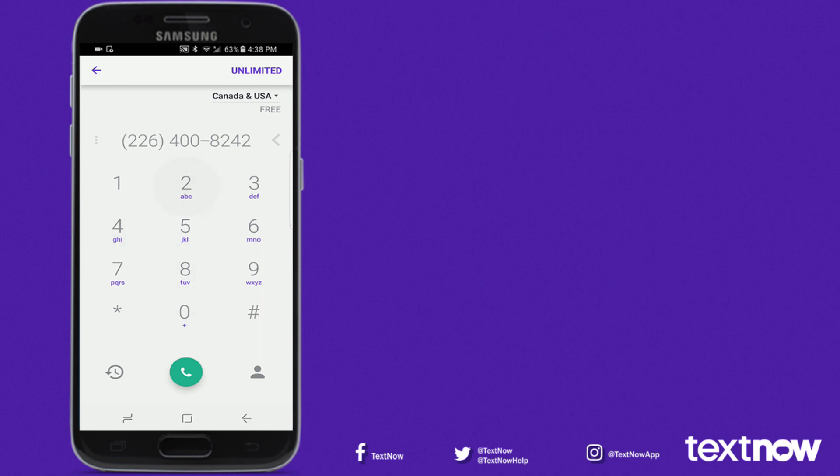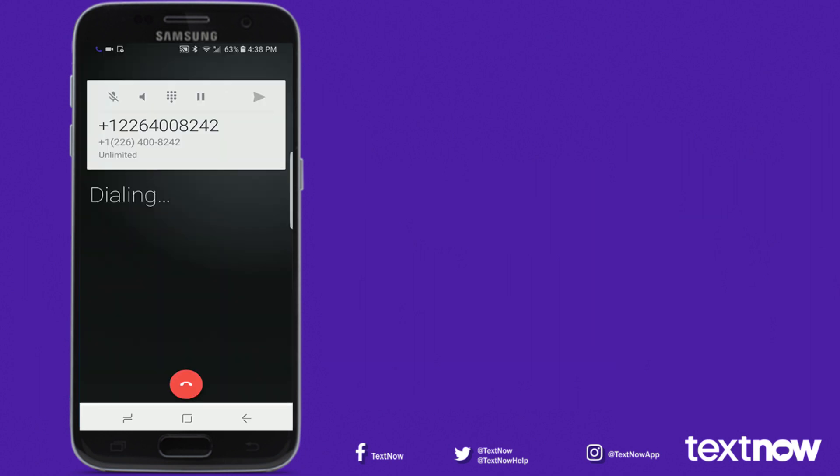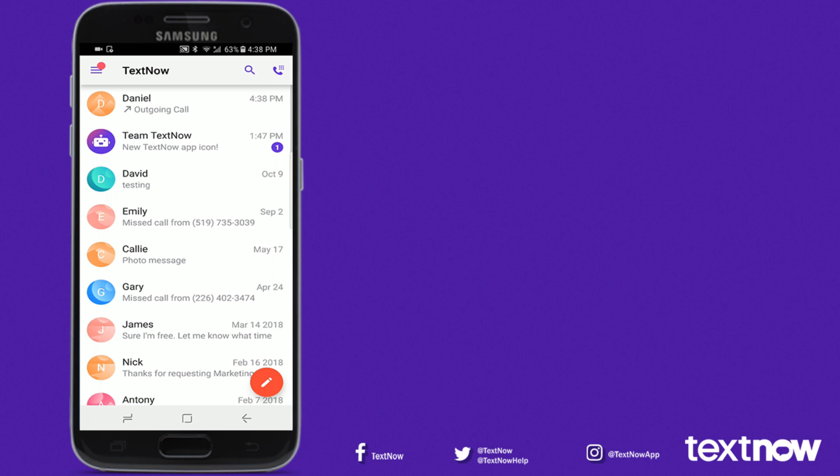Once your call is dialing, you will have a number of options such as speakerphone, mute, hold, and conference call. To end your call, simply press the red end call button.